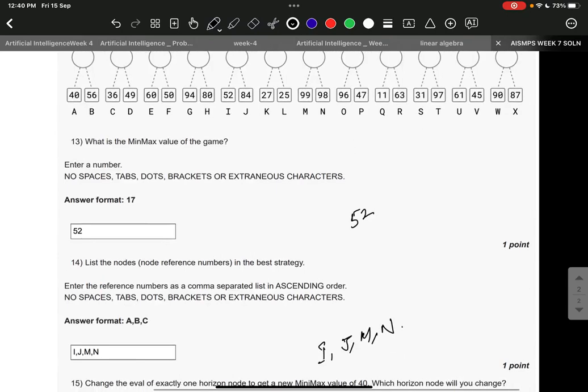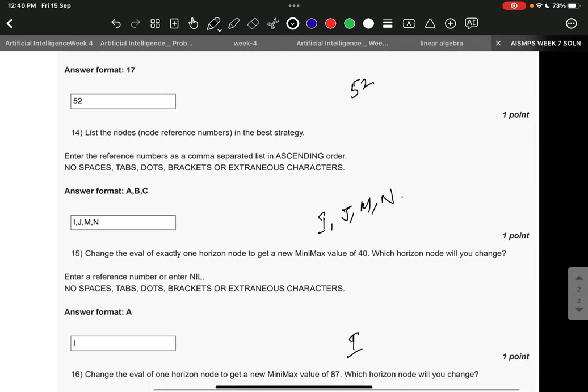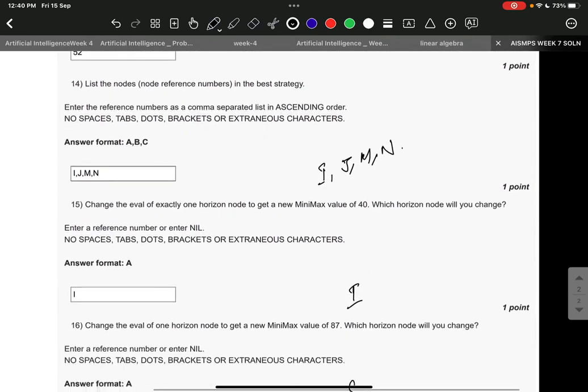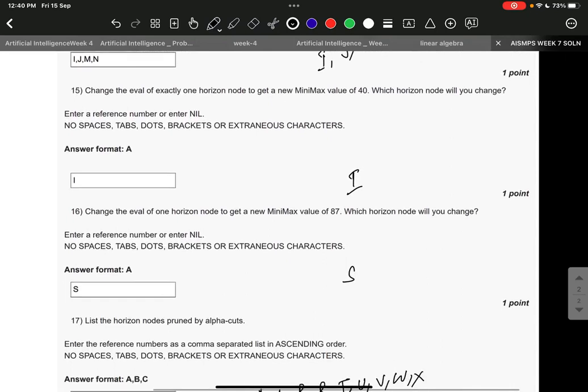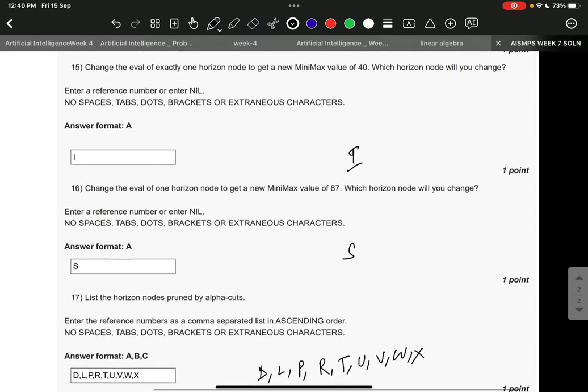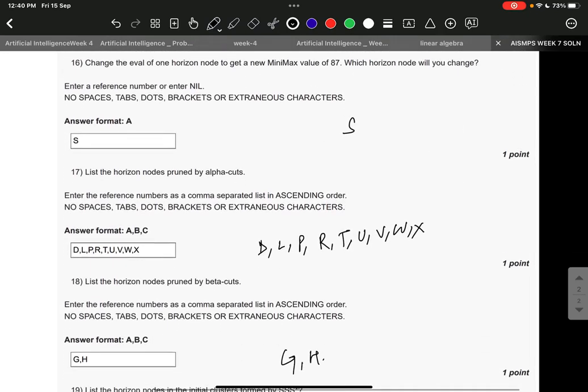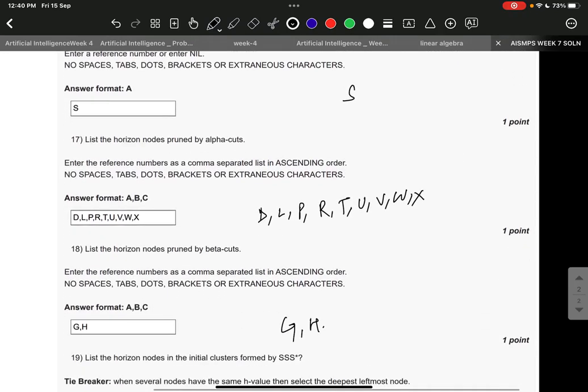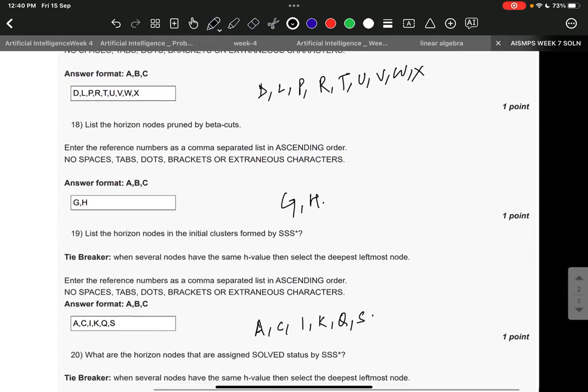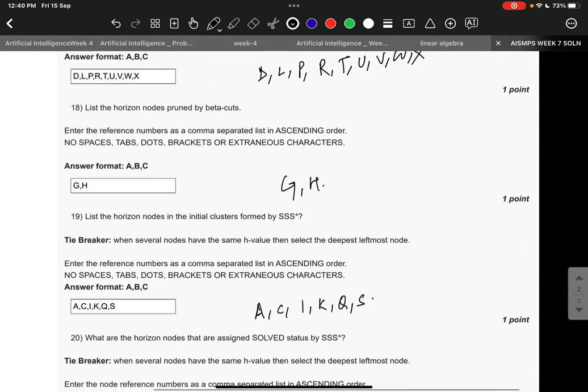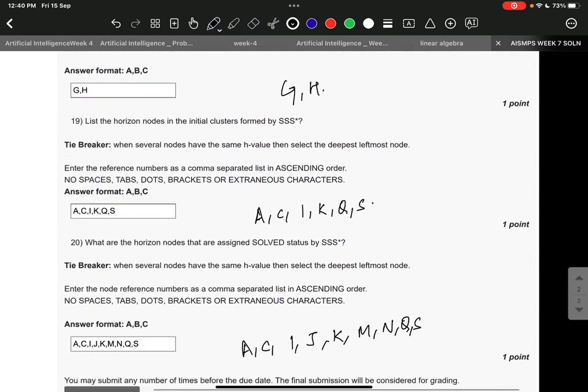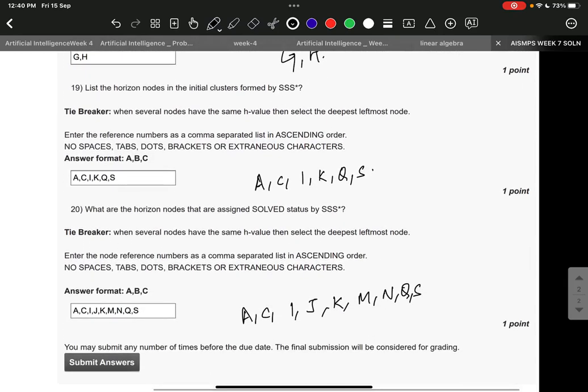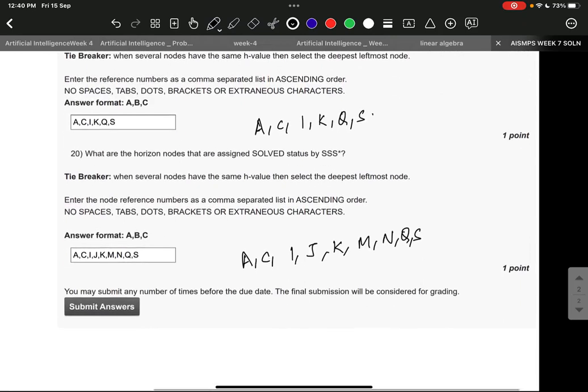Question number 13: 52. 14: I, J, M, and N. Question number 15: I. 16: S. 17: D, L, P, R, T, U, V, W, X. 18: G, N, H. 19: A, C, I, K, Q, S. And 20th, it's A, C, I, J, K, M, N, Q, S. Thank you.